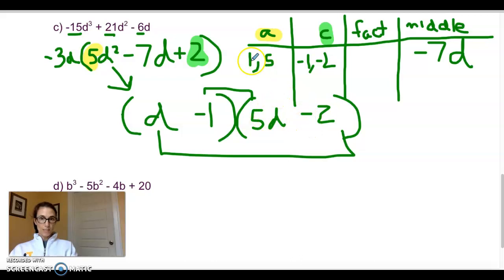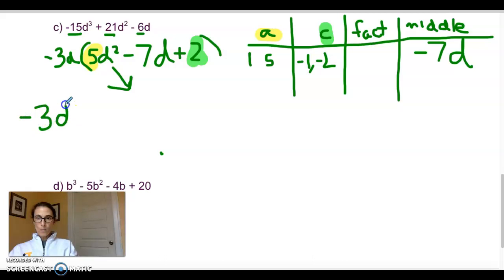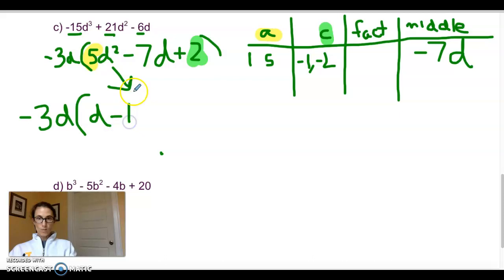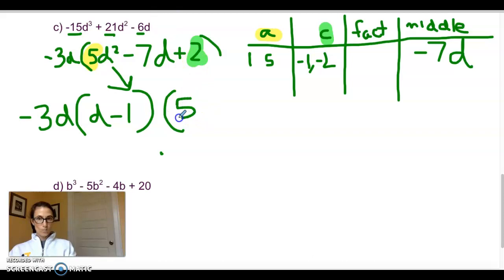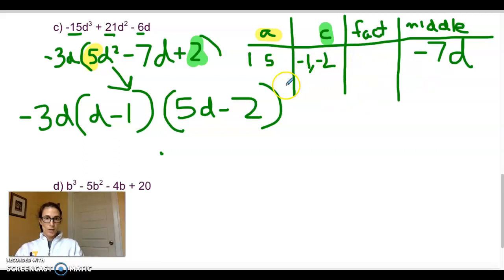So the fully factored form of the original expression is −3d(d − 1)(5d − 2). That one was slightly time consuming. Imagine how much more time consuming it would have been if we had needed to try more values of A and C — but luckily we got it on the first try.